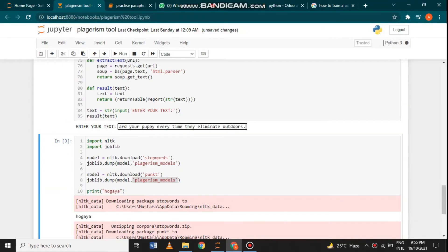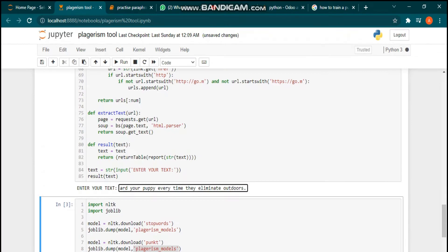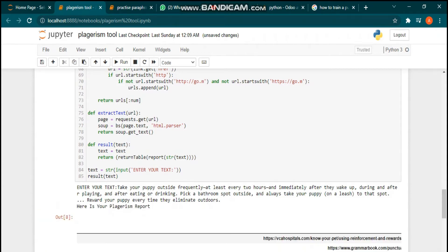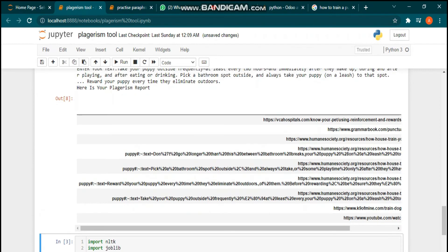Welcome to our channel. Today I'm going to show you the plagiarism tool which was developed using machine learning in a Python programming language. Here is your entered text, and here is your output in report form.